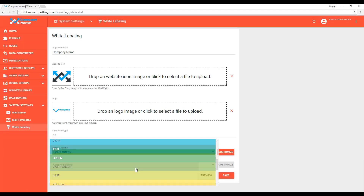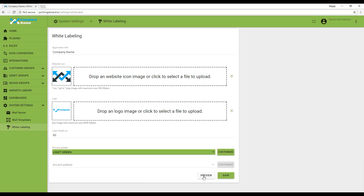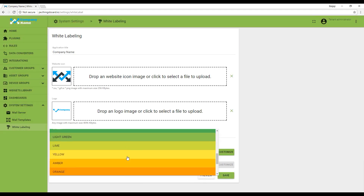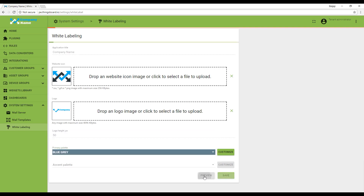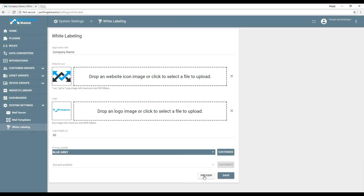If you need something more specific, select customize and cycle through the colors shown. Here we'll select blue-gray for the primary palette.